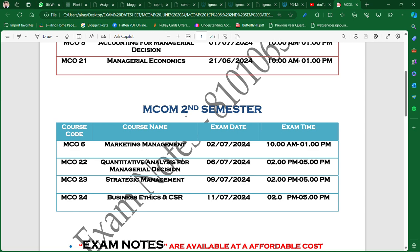If you join our group, you can get all the PDFs together. You will also get Chapter 25 features free of cost. Additionally, if you have assignments for any semester, you will get those free of cost as well.